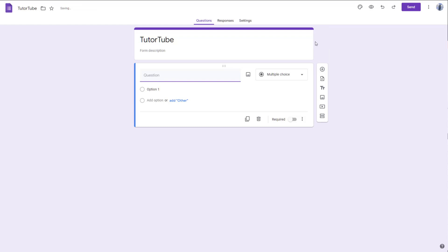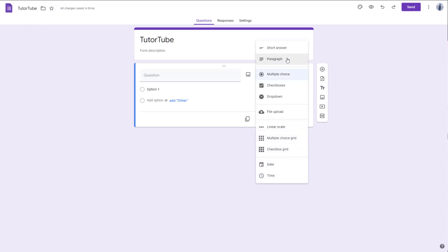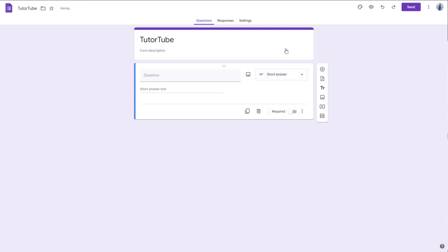On the dropdown menu for the question type, I'm going to select Short Answer. Once you do that, you can see this becomes a short answer text field. This is for text that is usually small, like a name for example. So I'm going to enter 'Full Name' right here. If you were to use this, it becomes a short answer question where people can type in their name.